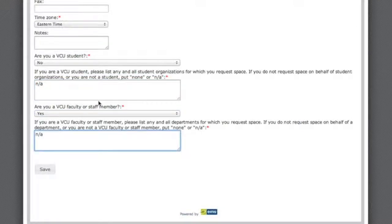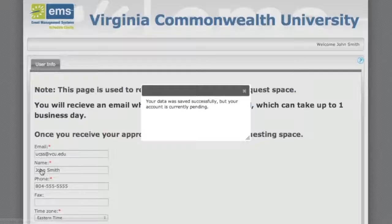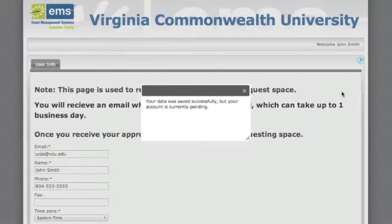Once you click Save, a dialog box will appear stating that your data was successfully saved but your account is currently pending. Please note that it takes approximately one business day for the account to be approved and activated.